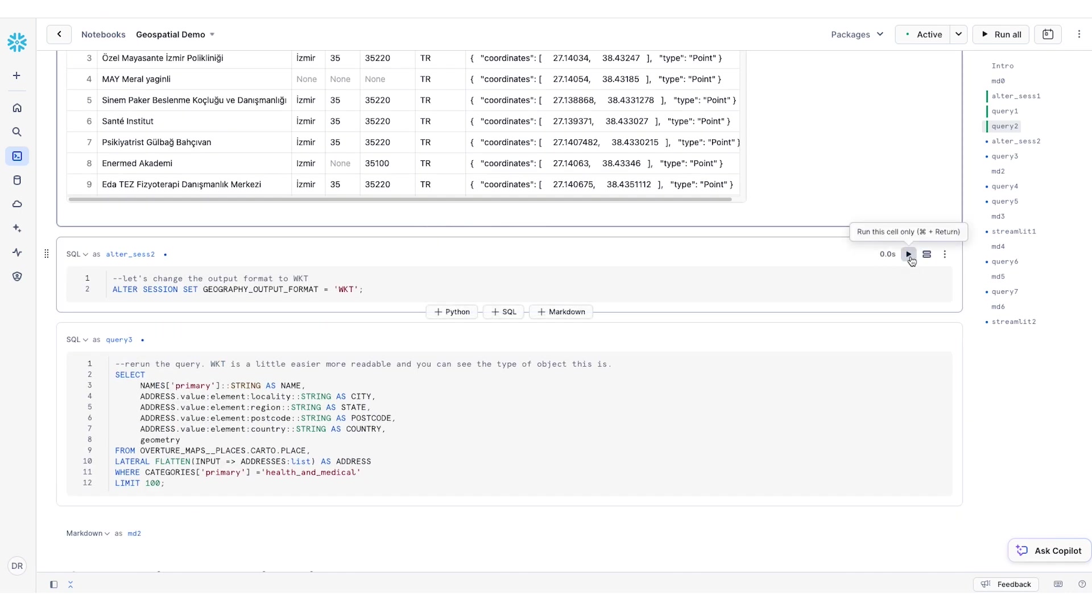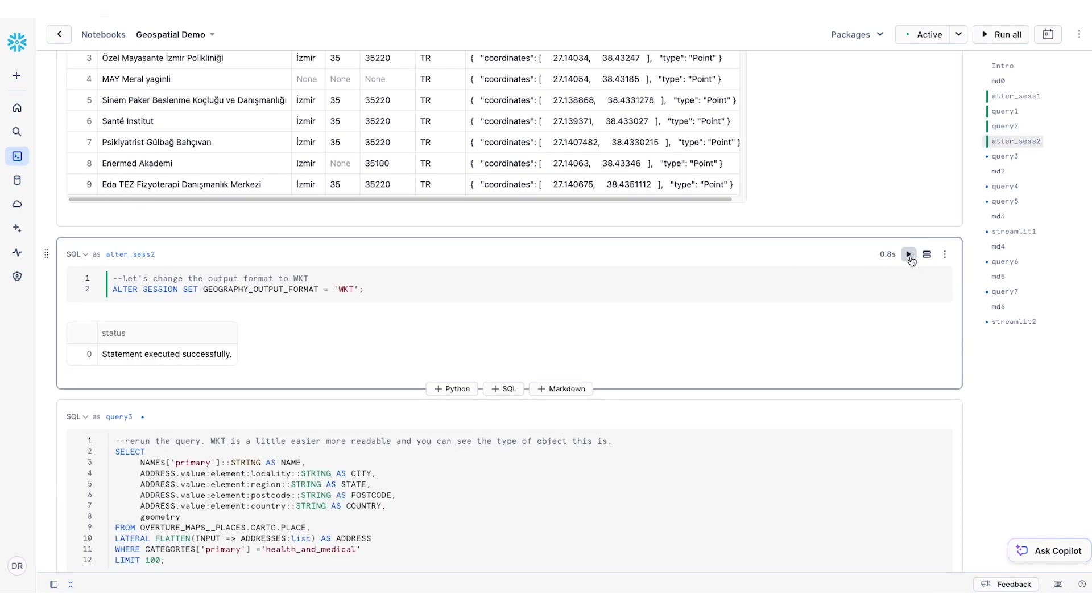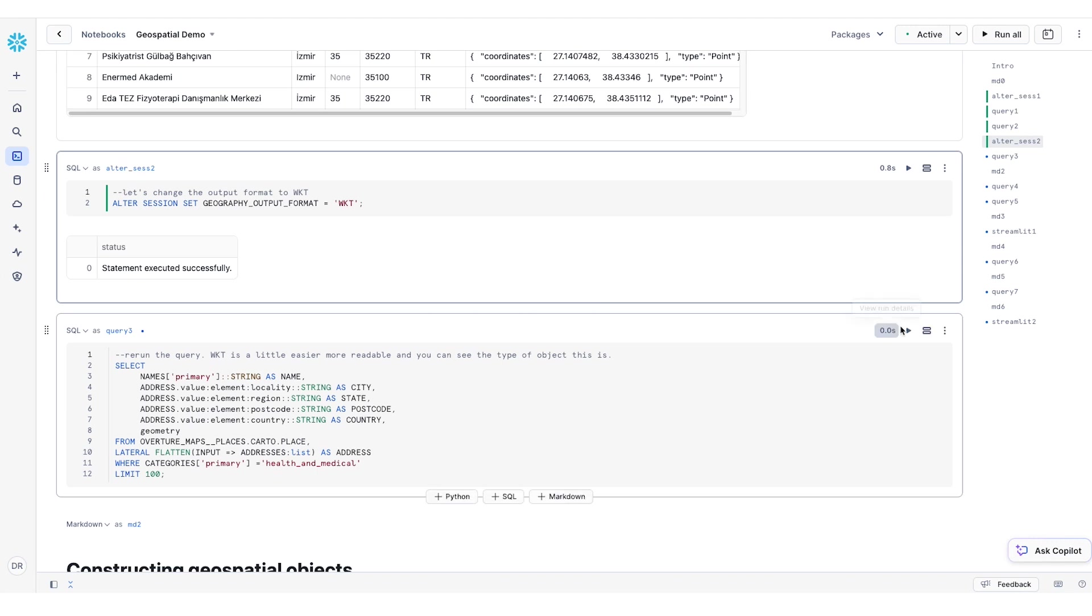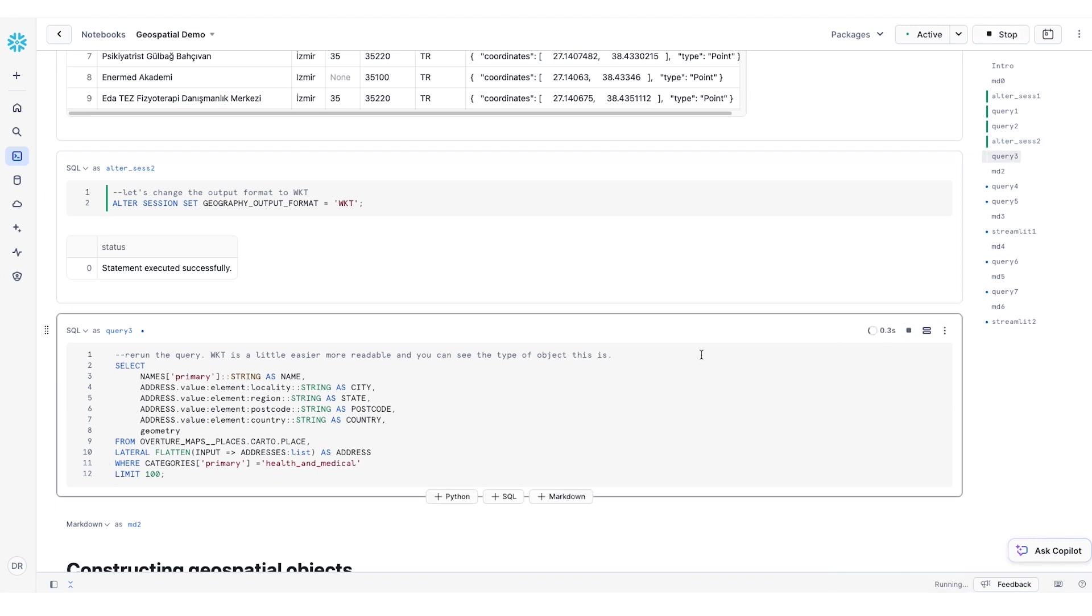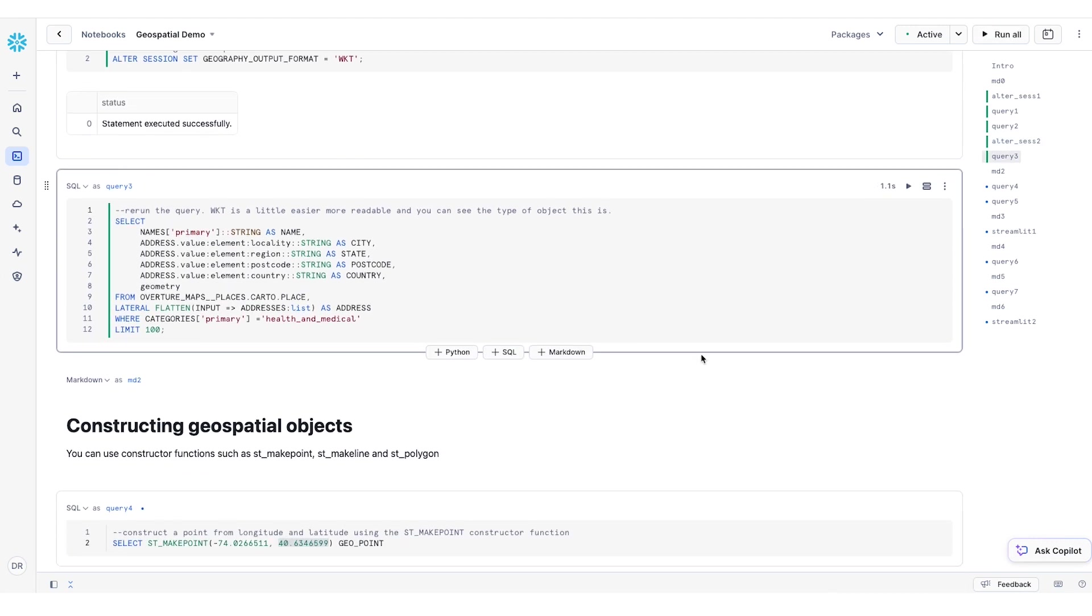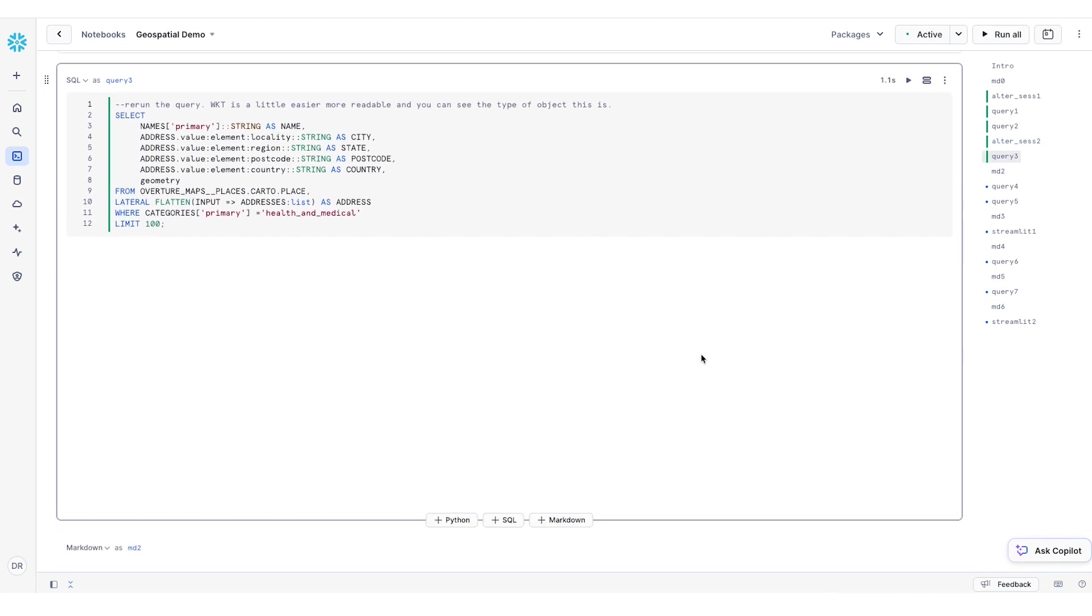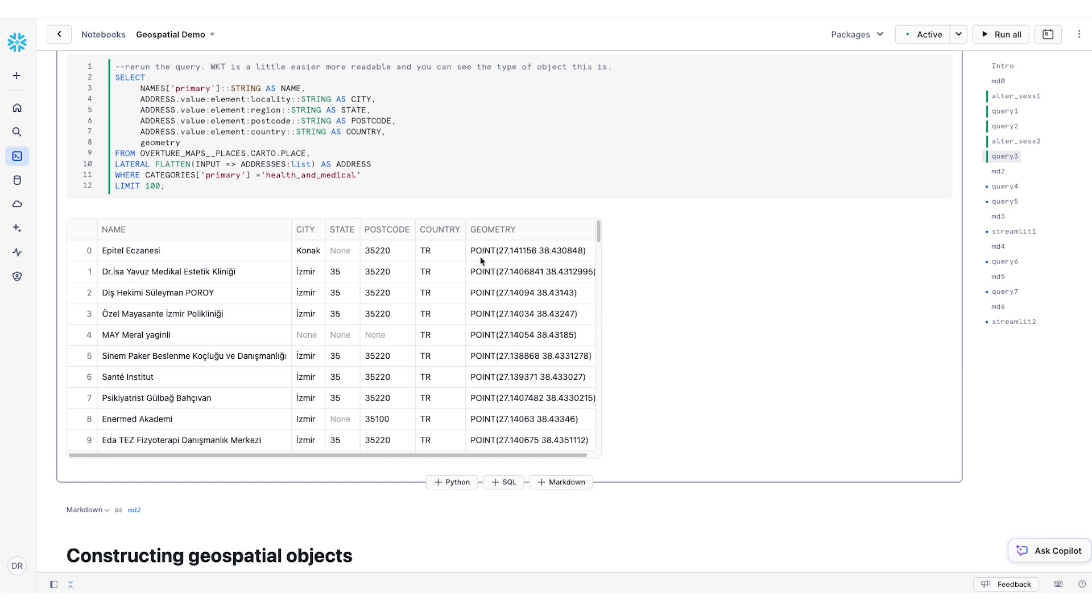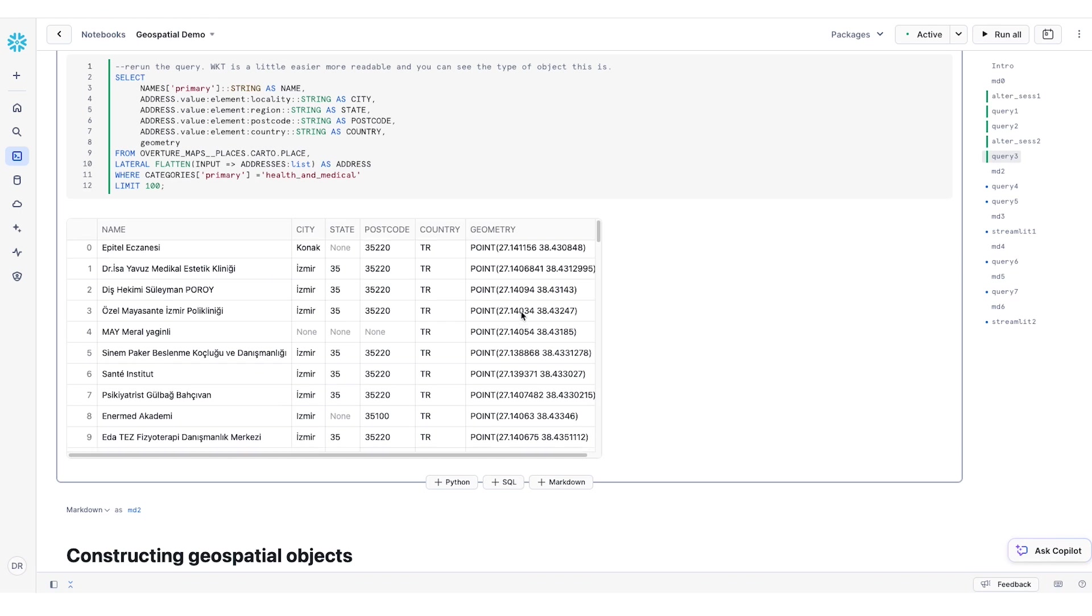If we go ahead and change our output format to well-known text and rerun the query, you can see that now the data looks a little bit different with the identifier of the type of data point at the beginning of the stream. This is arguably a little bit easier to look at and understand.